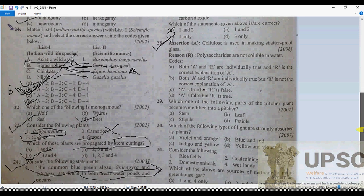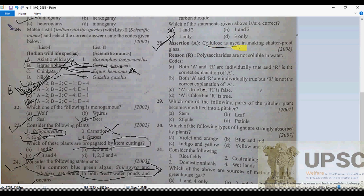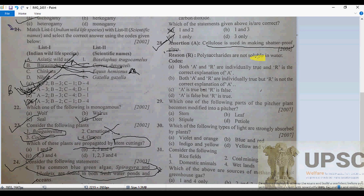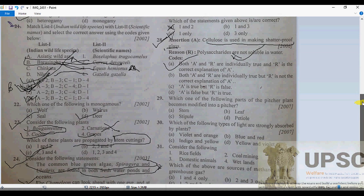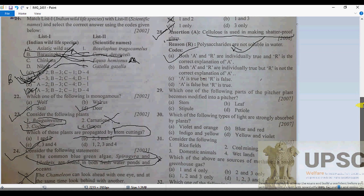Question 28: Cellulose is used in making shatter-proof glass — the assertion is correct. Polysaccharides are not soluble in water — this is also correct and is the correct explanation, because polysaccharides are not soluble in water. So both assertion and reason are correct, and R is the correct explanation of A.